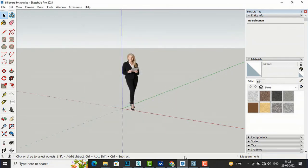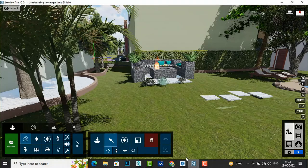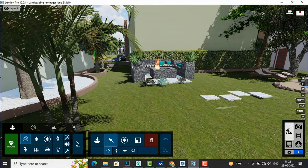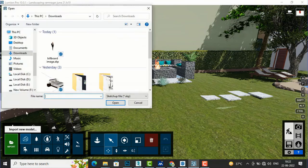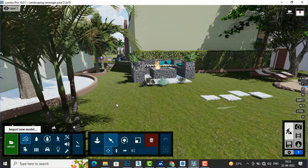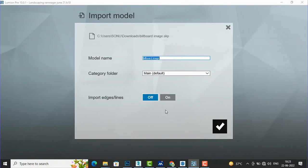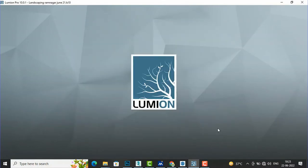Now again I am going to Lumion and I will go to Import. This file is now in SketchUp version 8. I am going to select this image and it should be imported successfully.